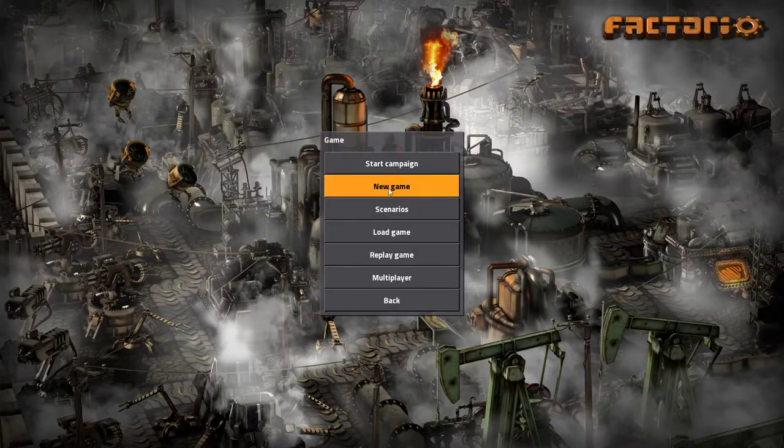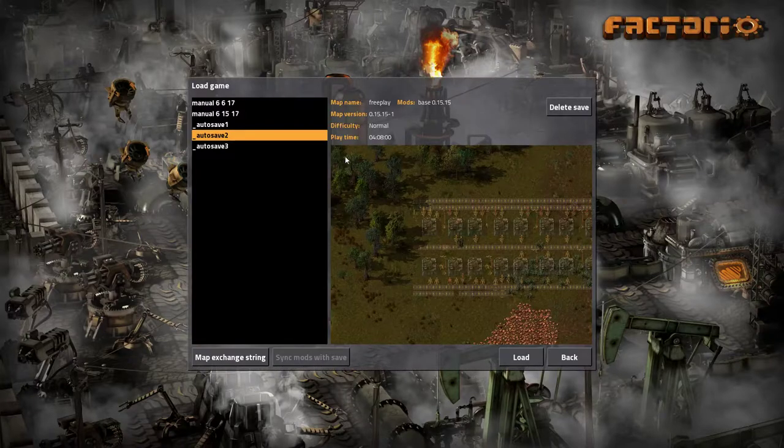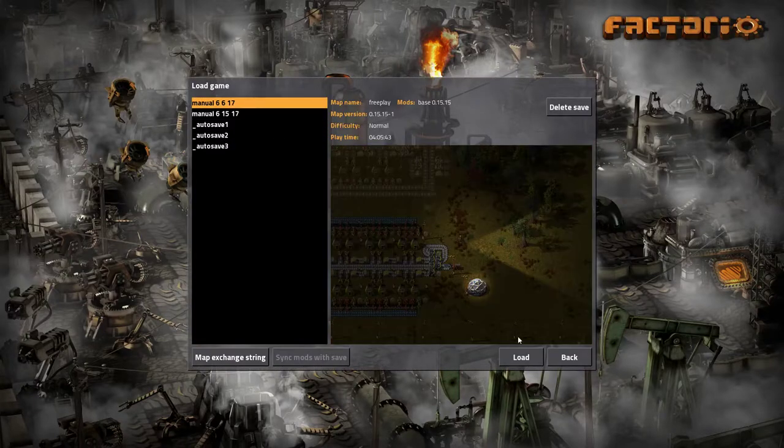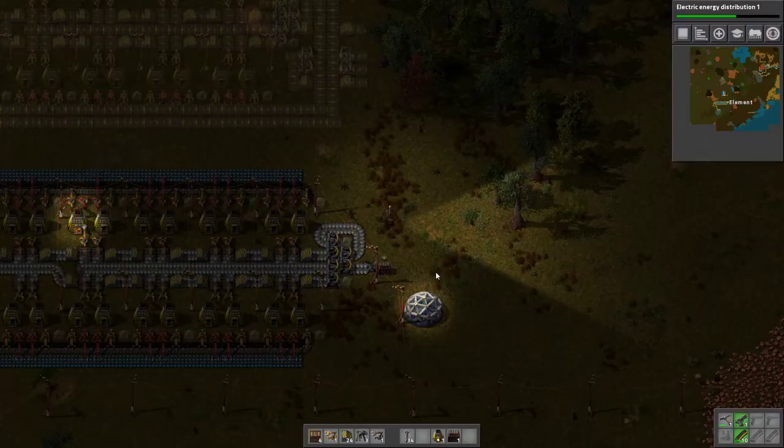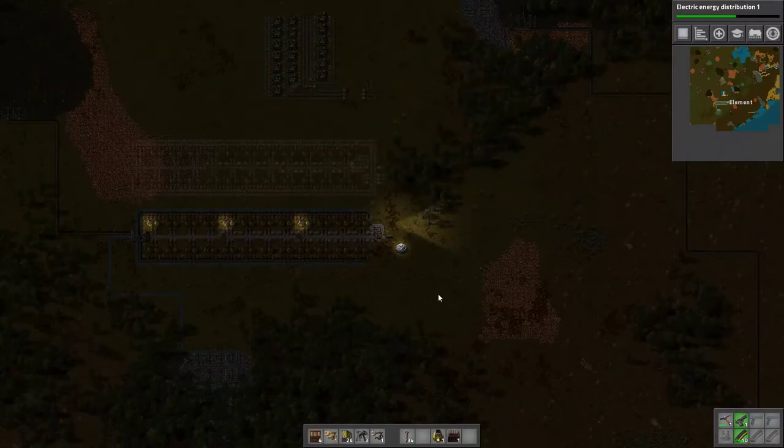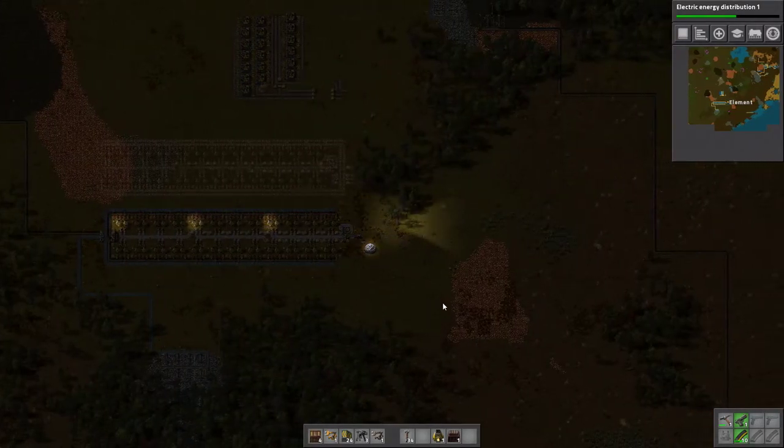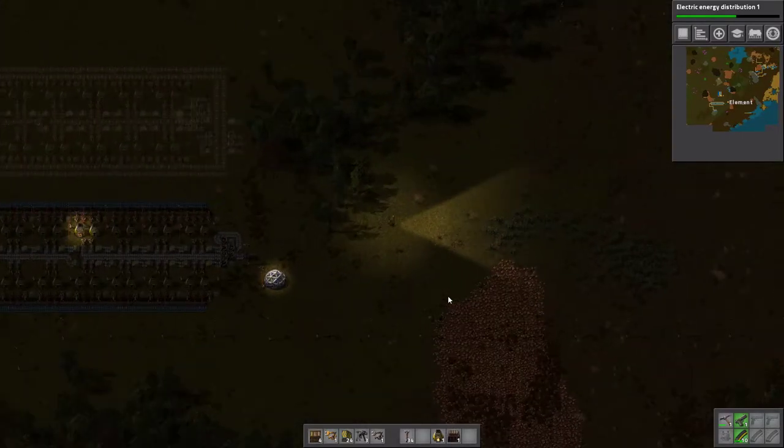Now you're going to load up Factorio, find your world, load it up, and find a nice spot to put your blueprint.